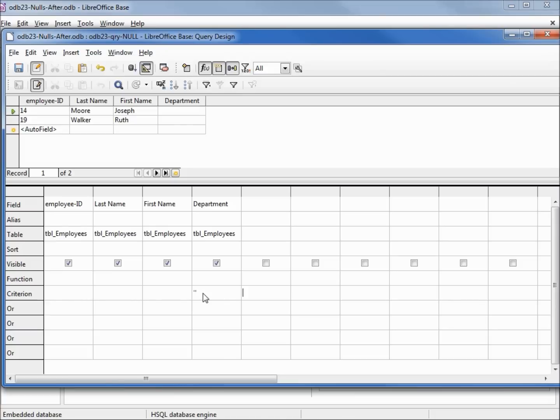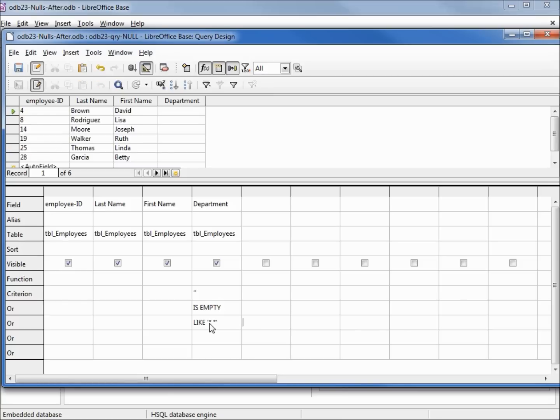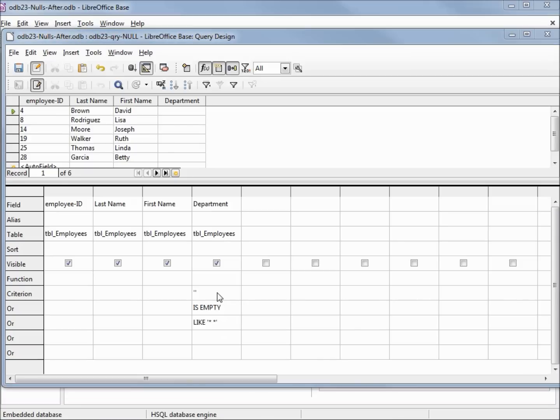I'm going to say equals nothing or is null, pressing enter, then pressing F5 to run it. There's 4 of our 6 records with nothing in there. And now I also have to say or like single quote asterisk space asterisk single quote, enter, pressing F5. And that accounts for all 6 of our records that have no value in the department. But two of them have spaces, two of them are null, and the other have nothing in there, which is why some database programmers say that null is not the same as empty.